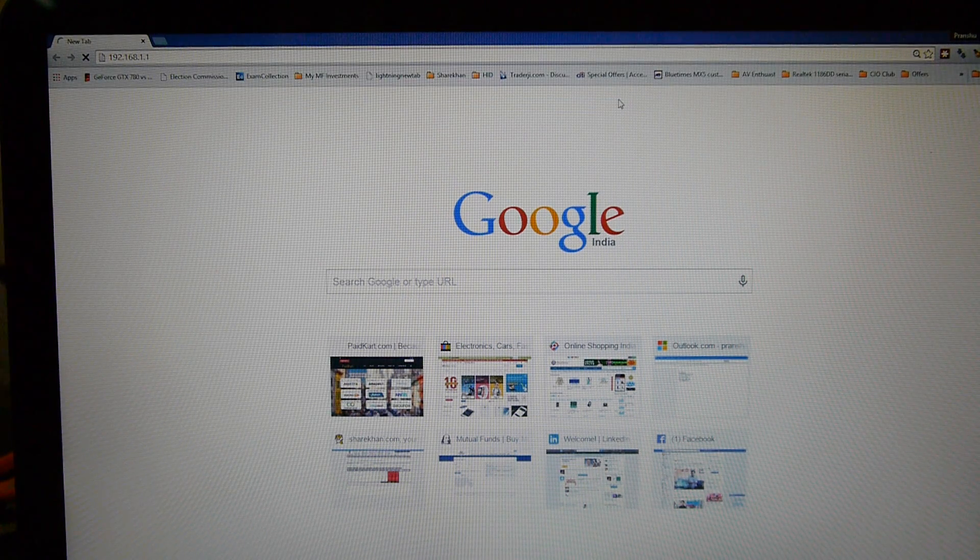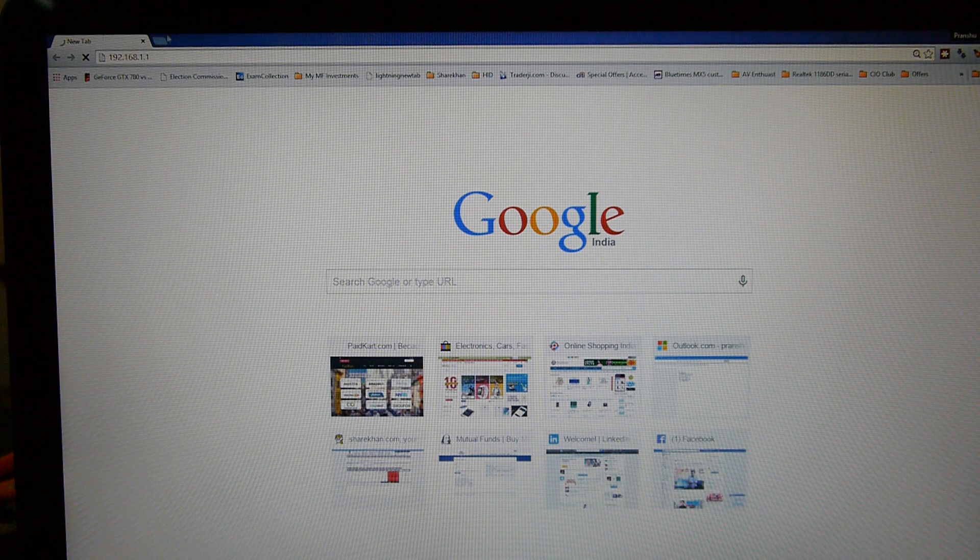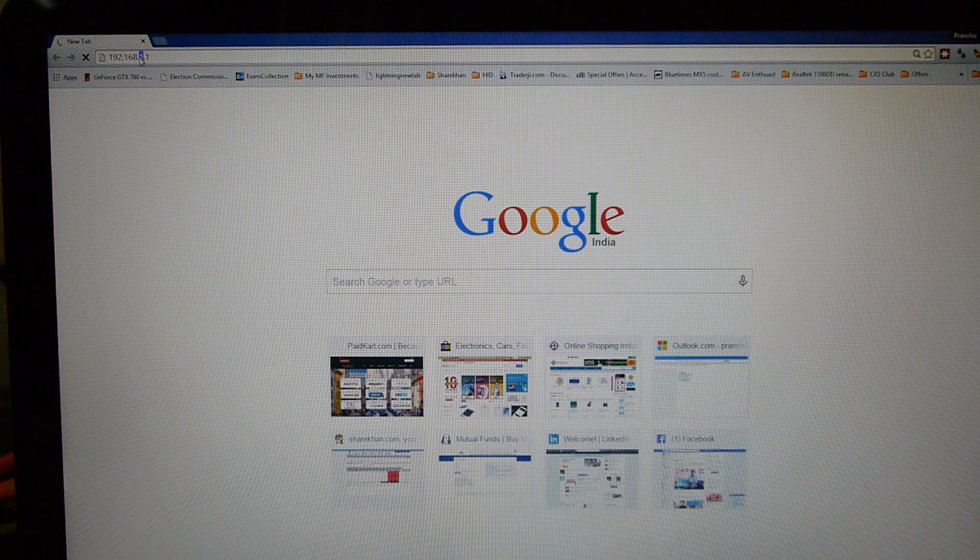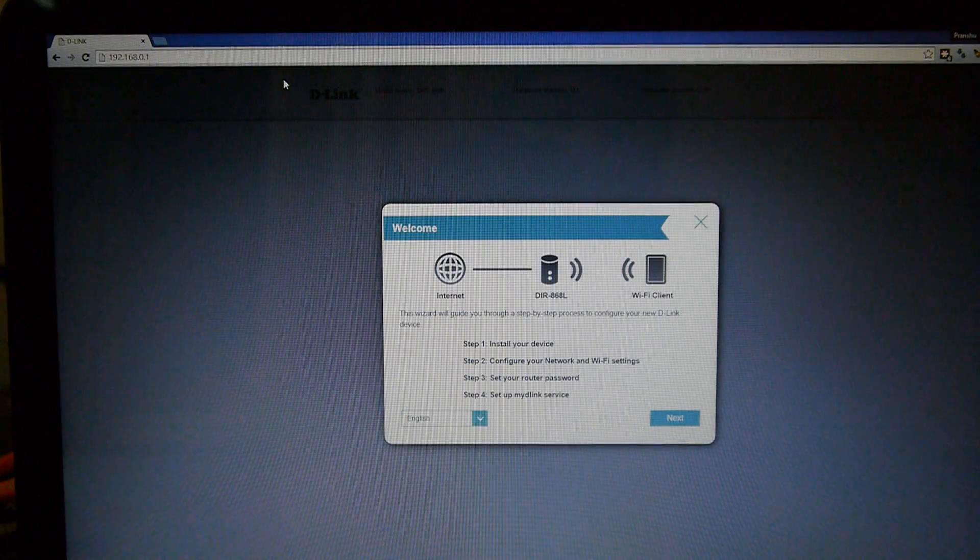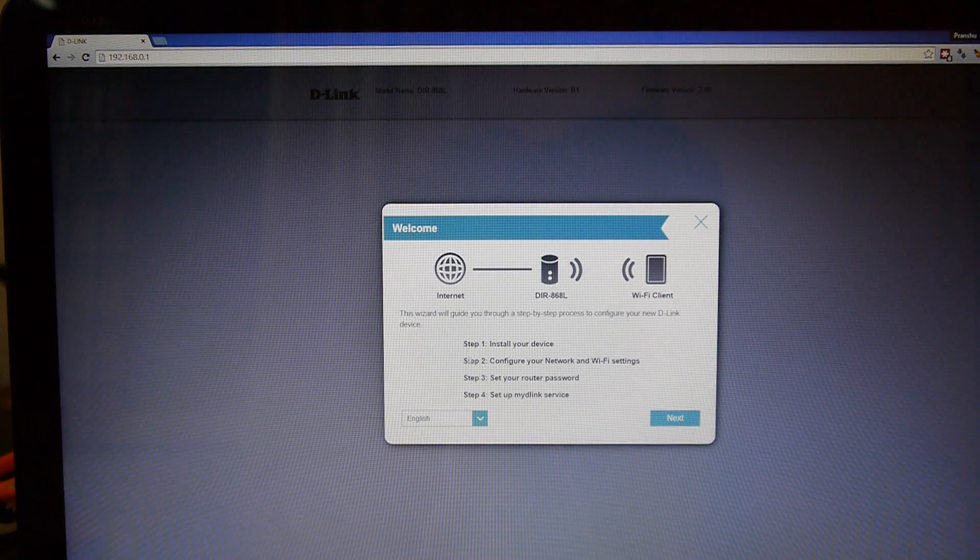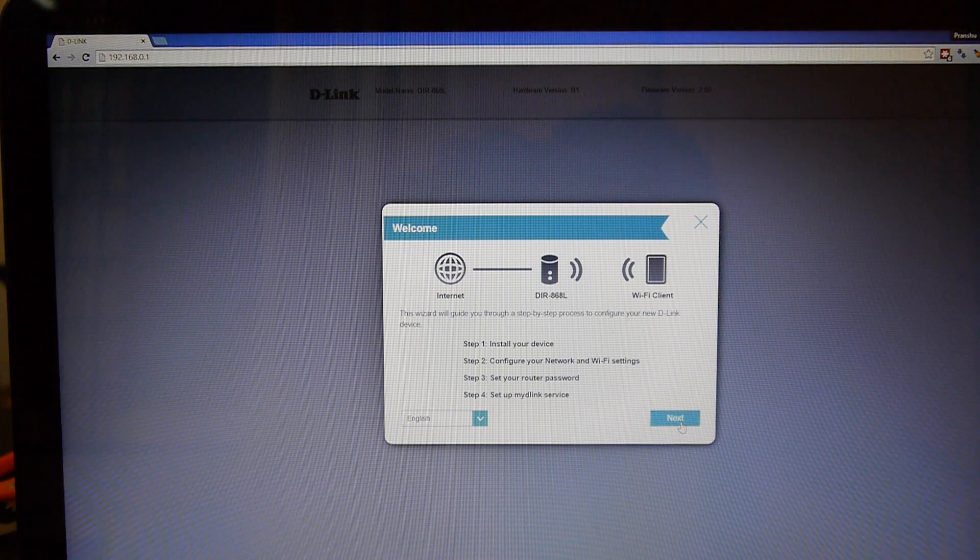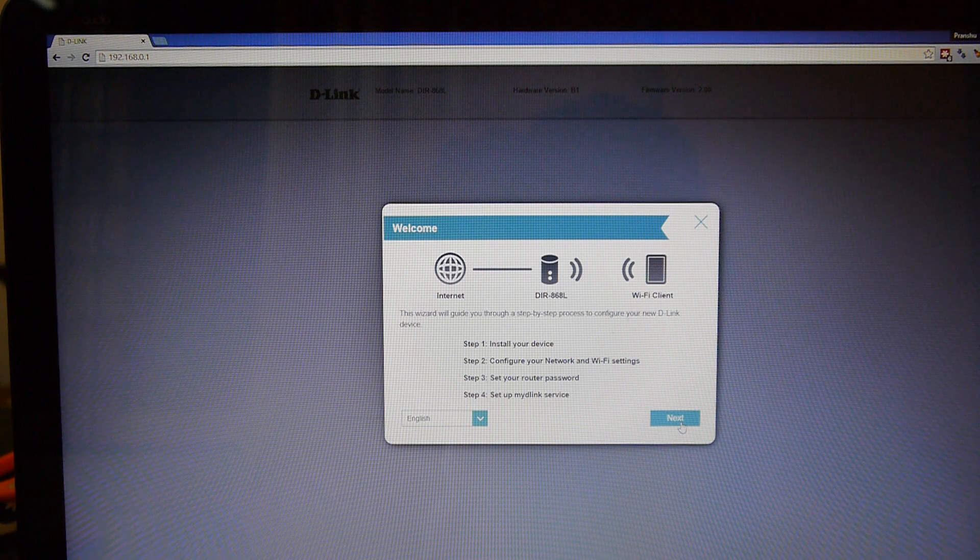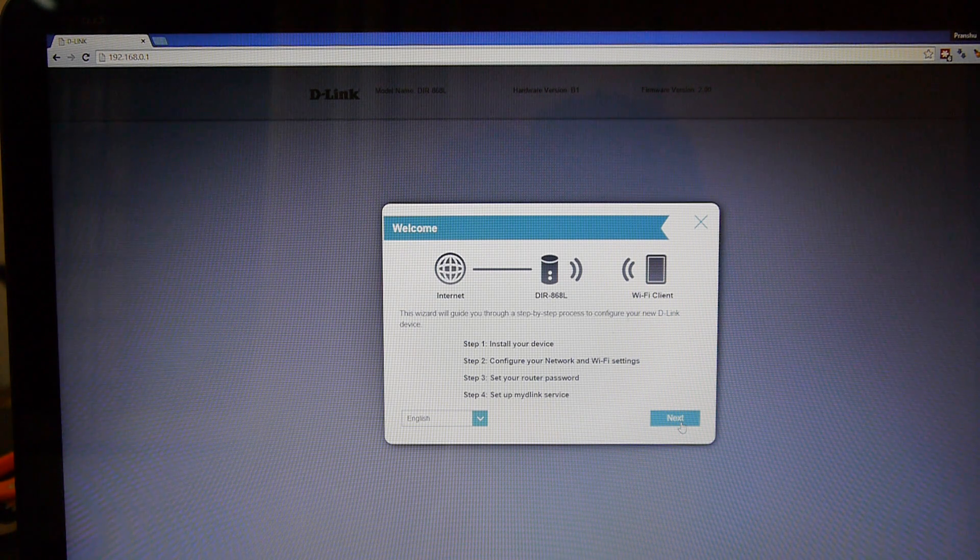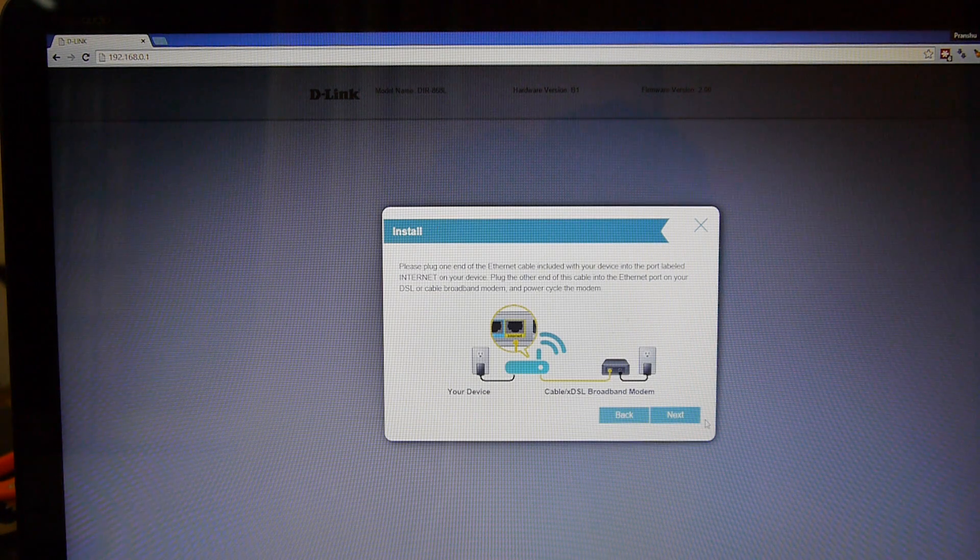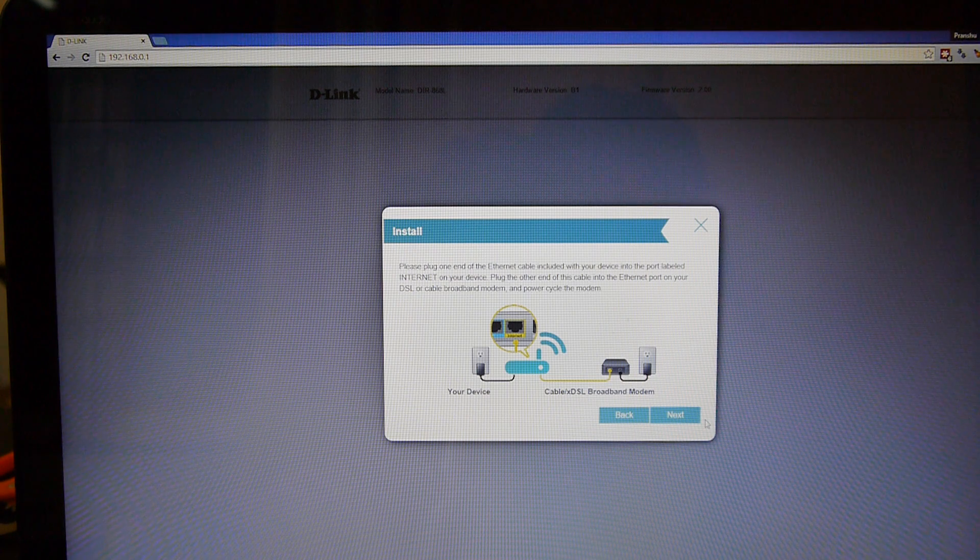I'm not sure whether this one has IP address or I think it is 0.1. So this is the initial configuration wizard: install your device, configure your network and Wi-Fi settings, set up your router password, set up my D-Link services. Now I have to connect the internet.